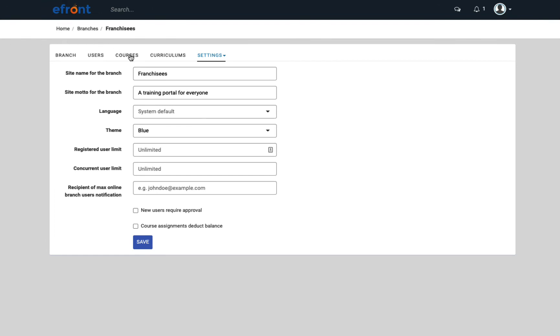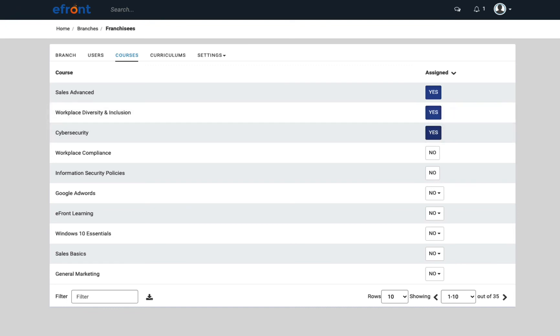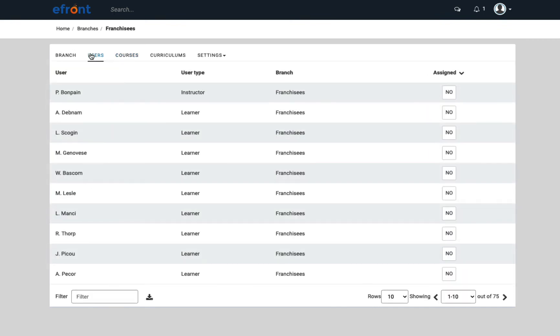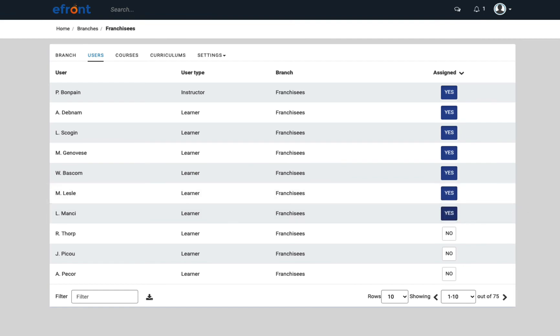Moving on to the Courses tab, when you assign courses to the branch, you're forming the branch's course catalog. Users of the branch will be able to self-enroll in these courses. Next, you can add the users that belong to a branch. Just remember that a user can only belong to one branch. You can also add administrators to the branch by simply adding a user with an admin type to that branch.